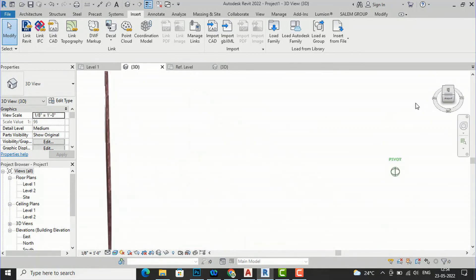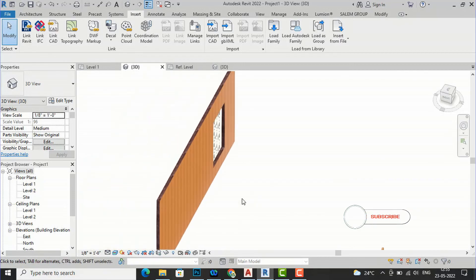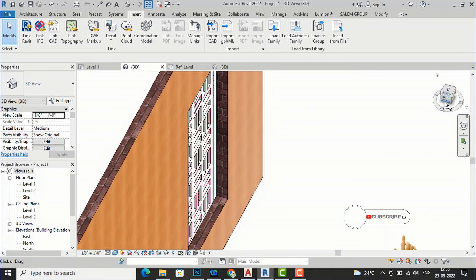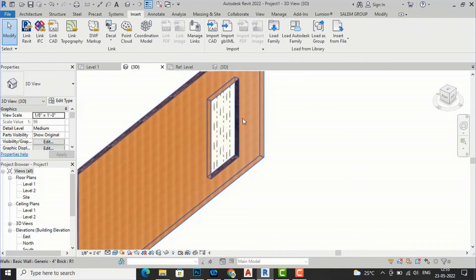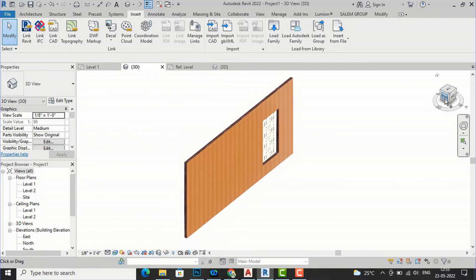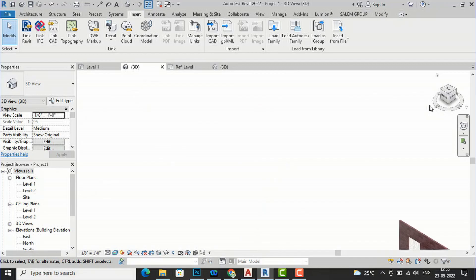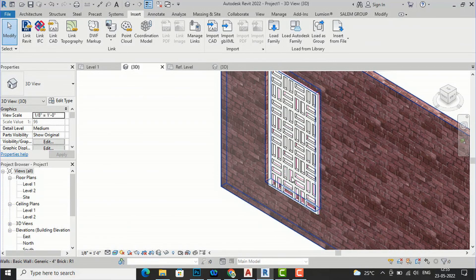If you rotate this, you can see the jali pattern from the other side as well — it is open. This is the process of creating a jali from an AutoCAD drawing and then importing it into Revit. You are required to first create your AutoCAD pattern, then create a face-based family in Revit, and then directly import it into your Revit project. This was the tutorial for today's session. In the next session I will come with more interesting topics in Revit — bye bye.